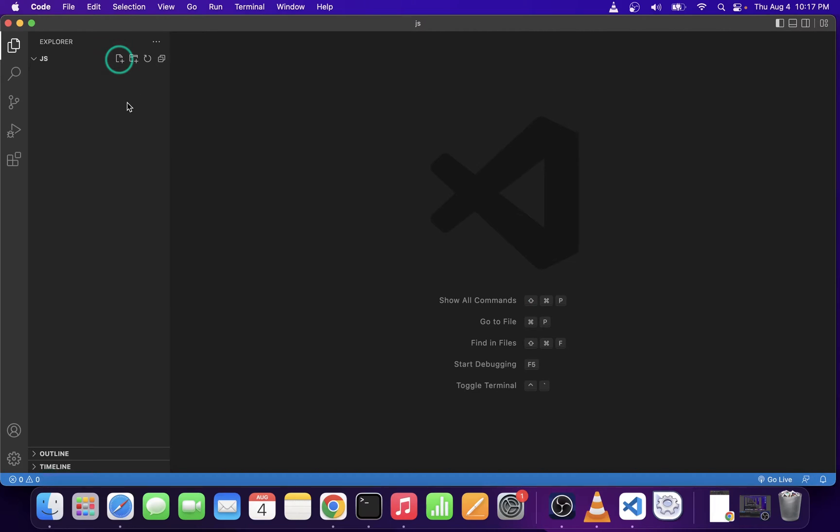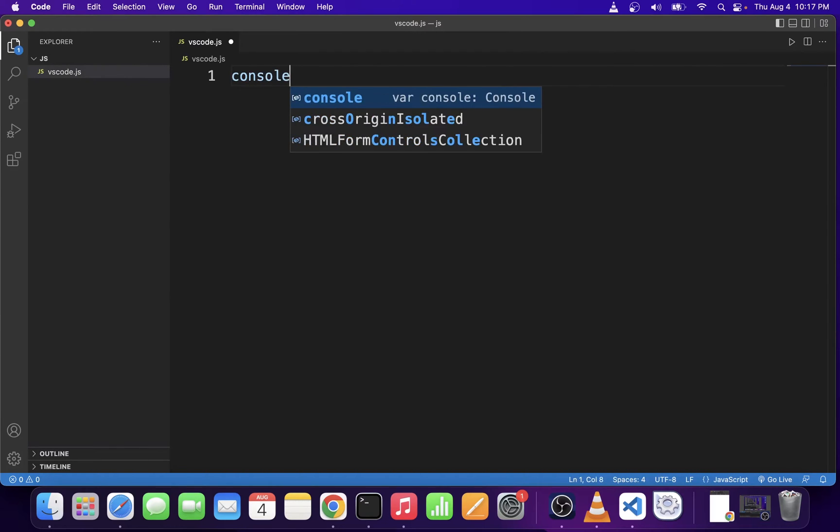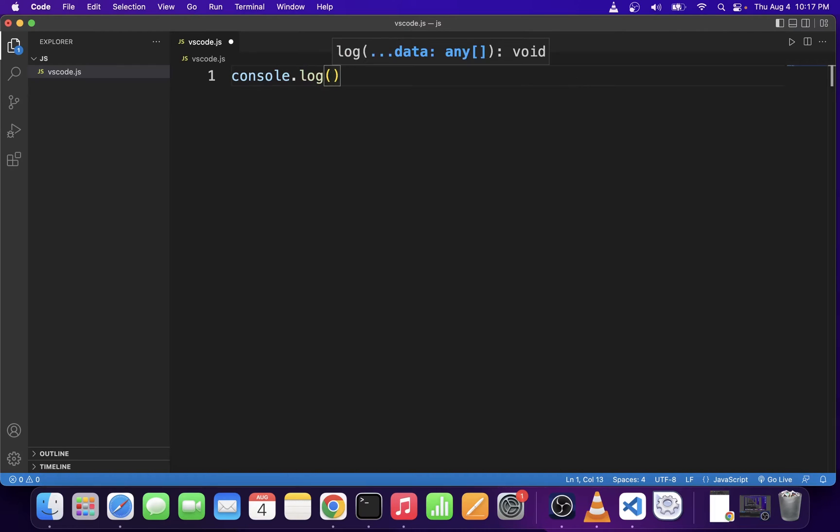Then I'm going to go ahead and click on this button to create a new file. I'm going to call this file vscode.js. Hit enter, open the file and we're going to type some JavaScript code here that we're going to execute in a terminal.